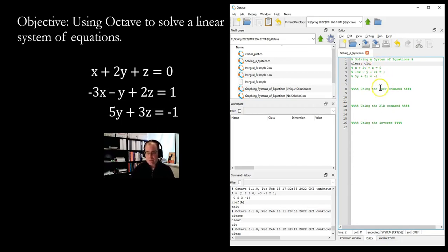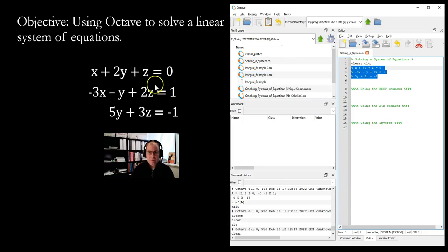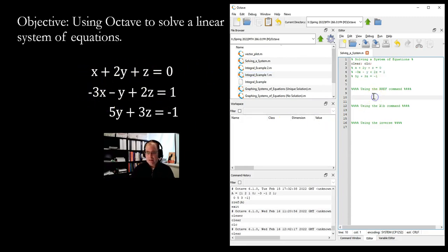In the comment here, we have the system we'll be working with. There are basically three ways to solve a linear system in Octave. The first way I'm going to show you is using the `rref` command — that's the reduced row echelon form.